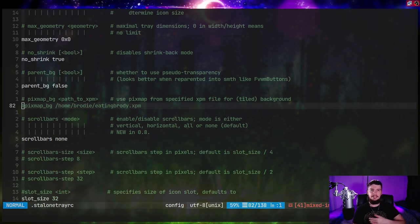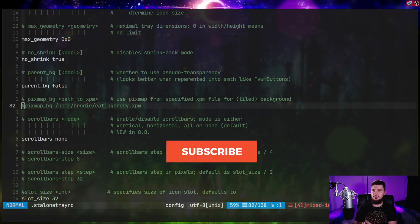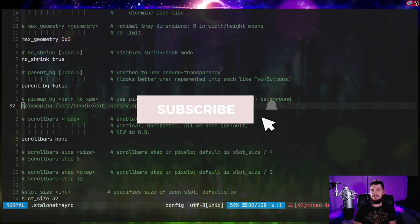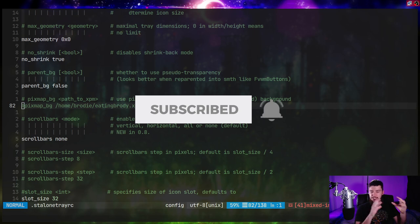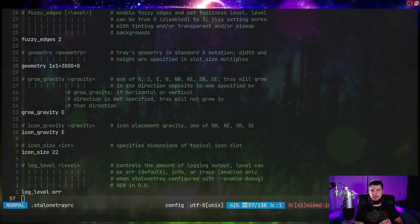Not every single status bar actually comes with a built-in system tray. So if you're using something like DWM bar or Lemon bar, you won't actually have one. In a lot of people's cases, they just will go without one. But if you do want a system tray, you will need to run some sort of third-party application like this.